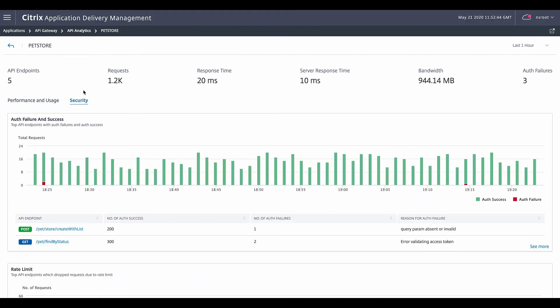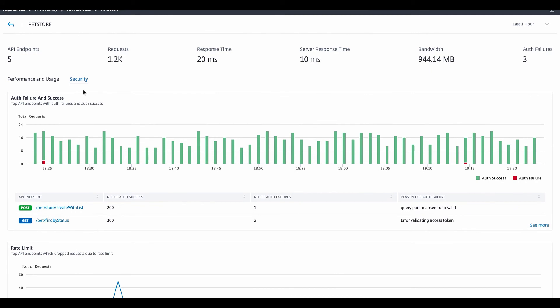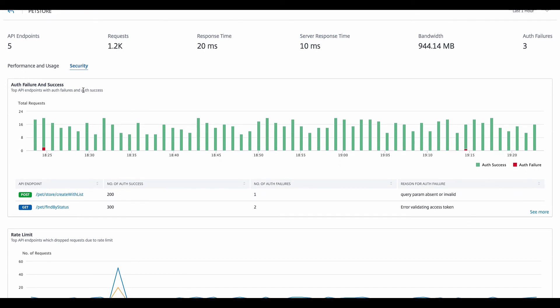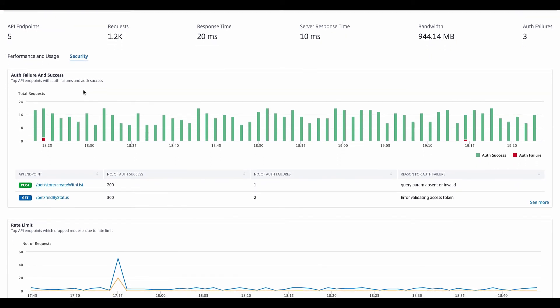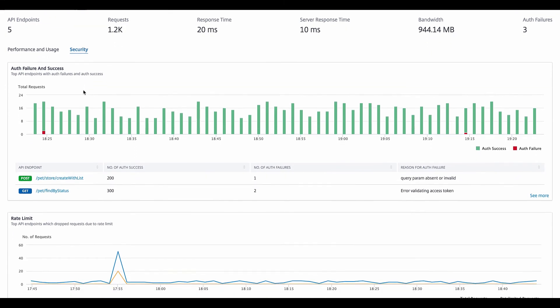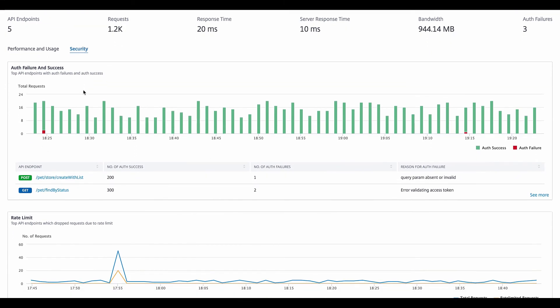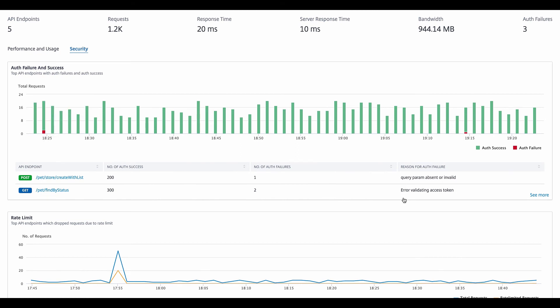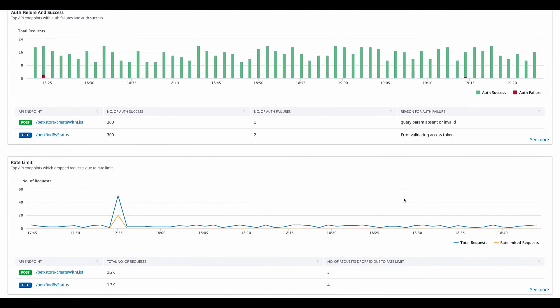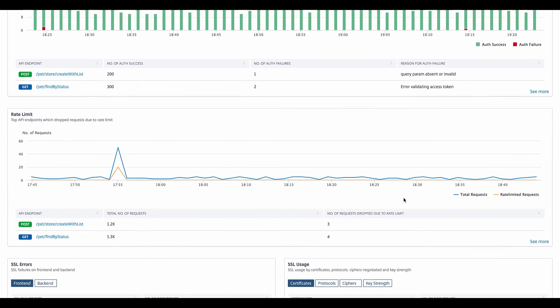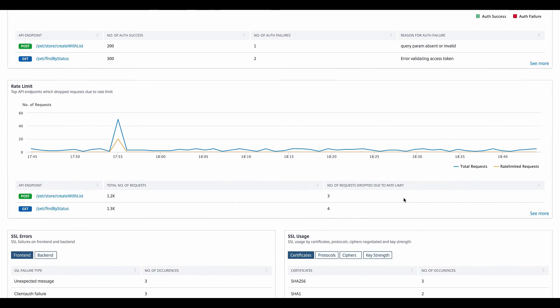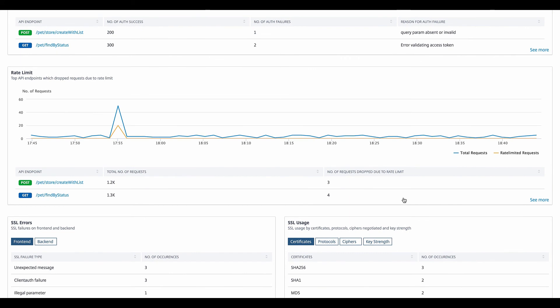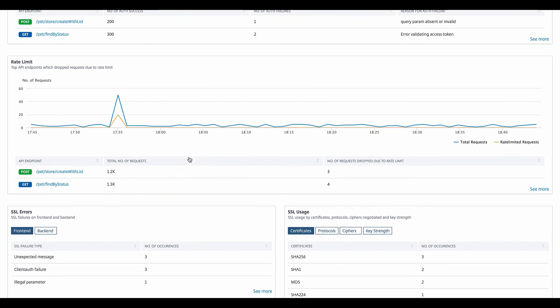Moving to the security aspects of APIs, we can see that there were a couple of authentication failures and the reason for each. Similarly, if we can see if the API was rate limited per a policy configured, we can also see how many requests were dropped due to the rate limit and the overall trend of the same.